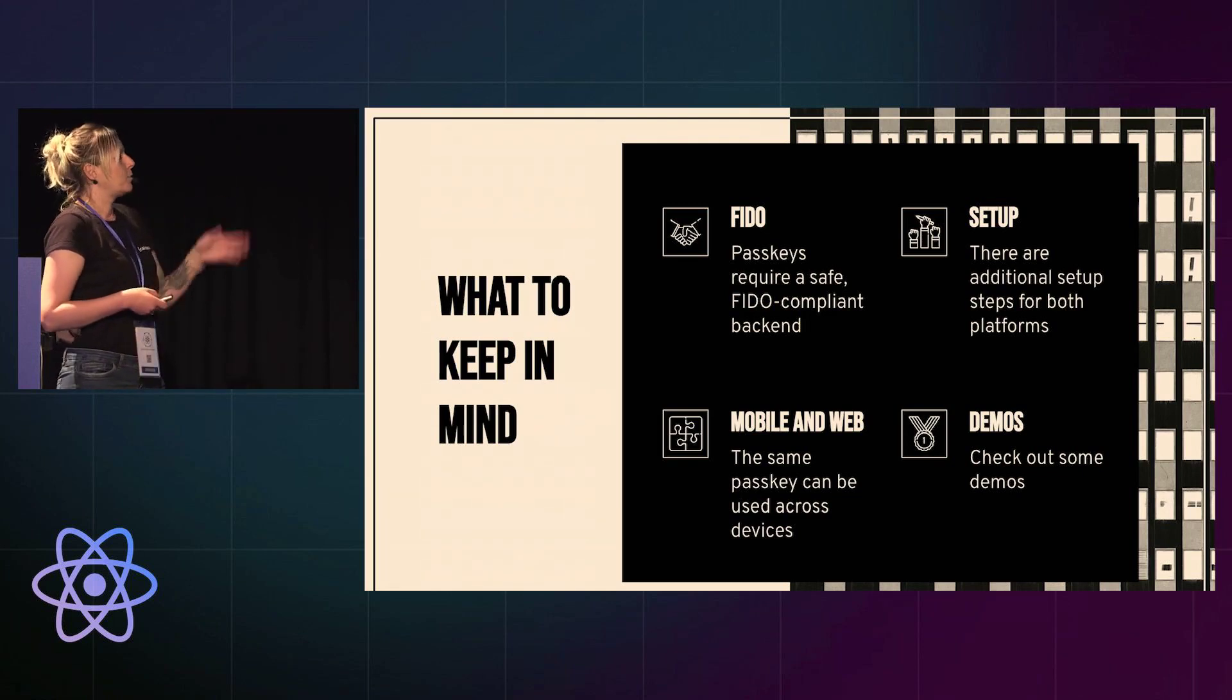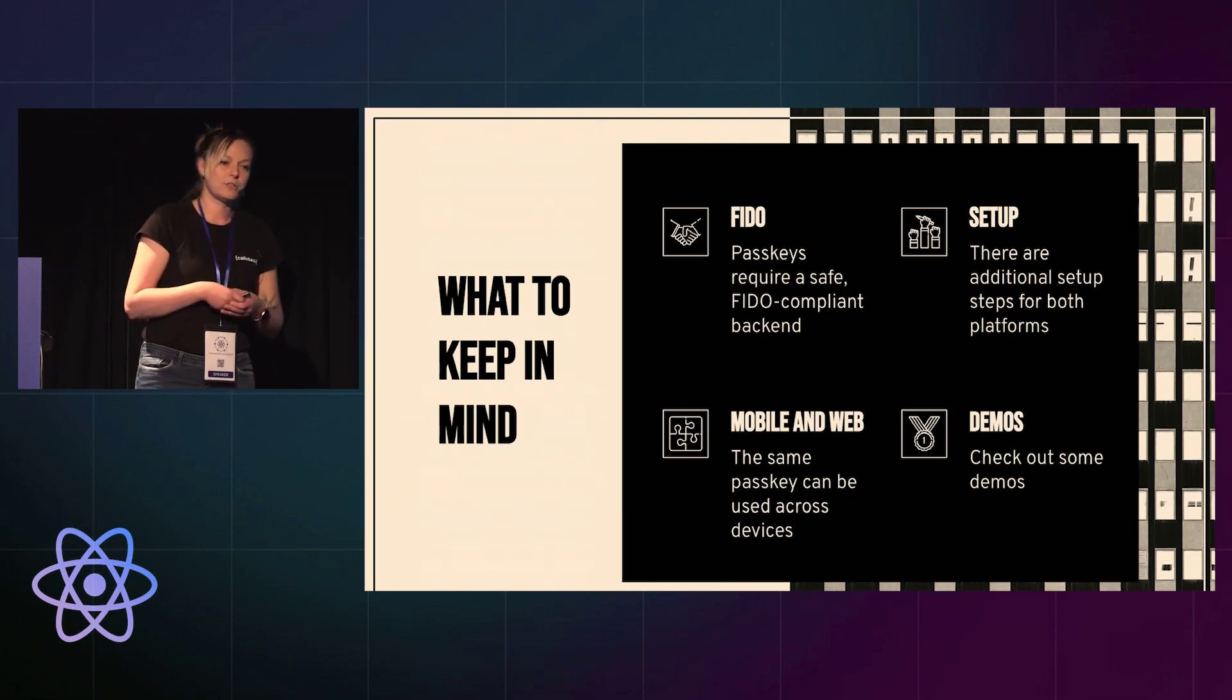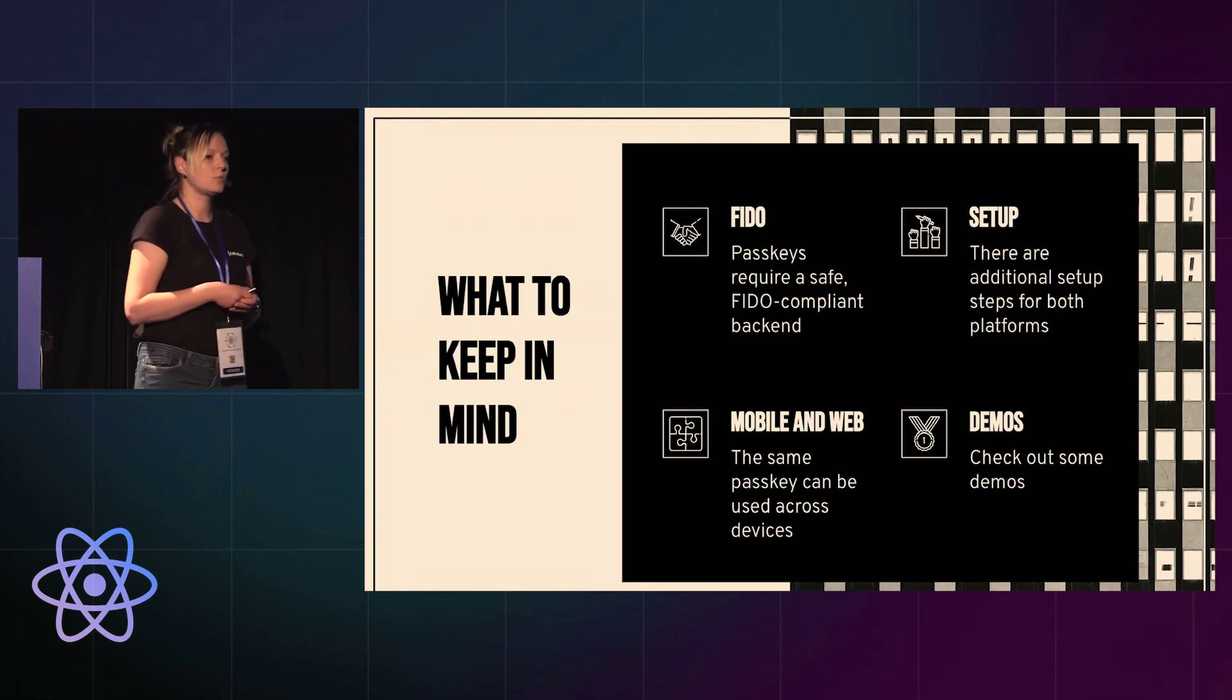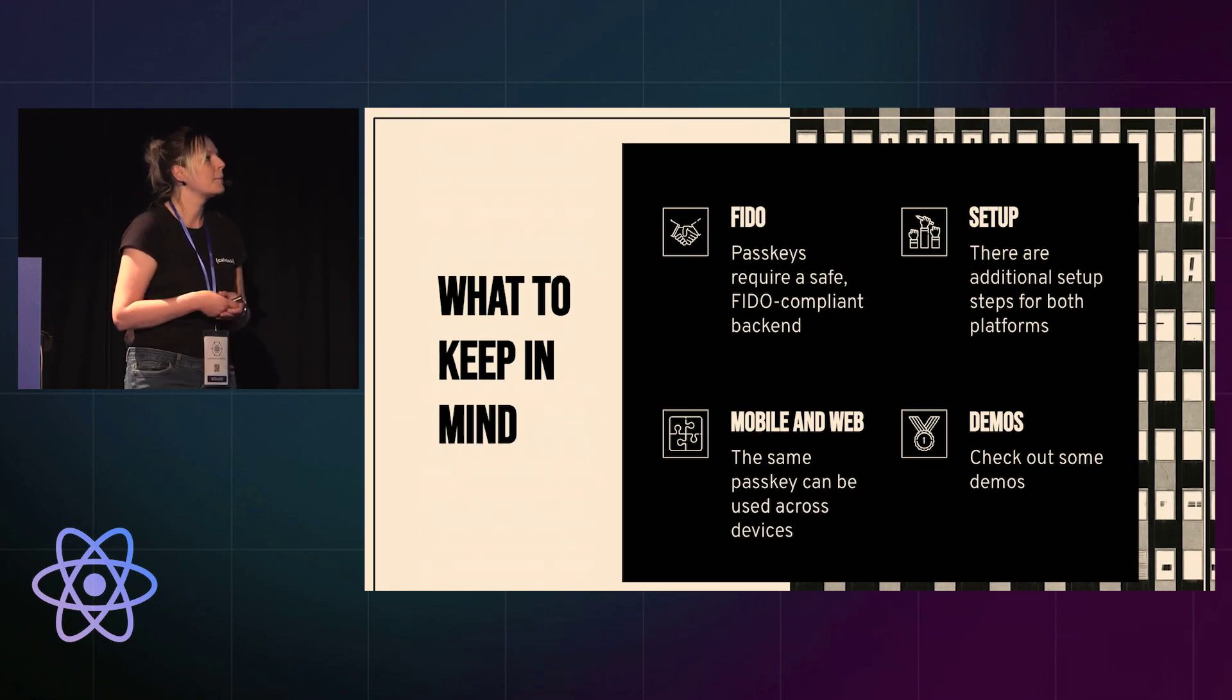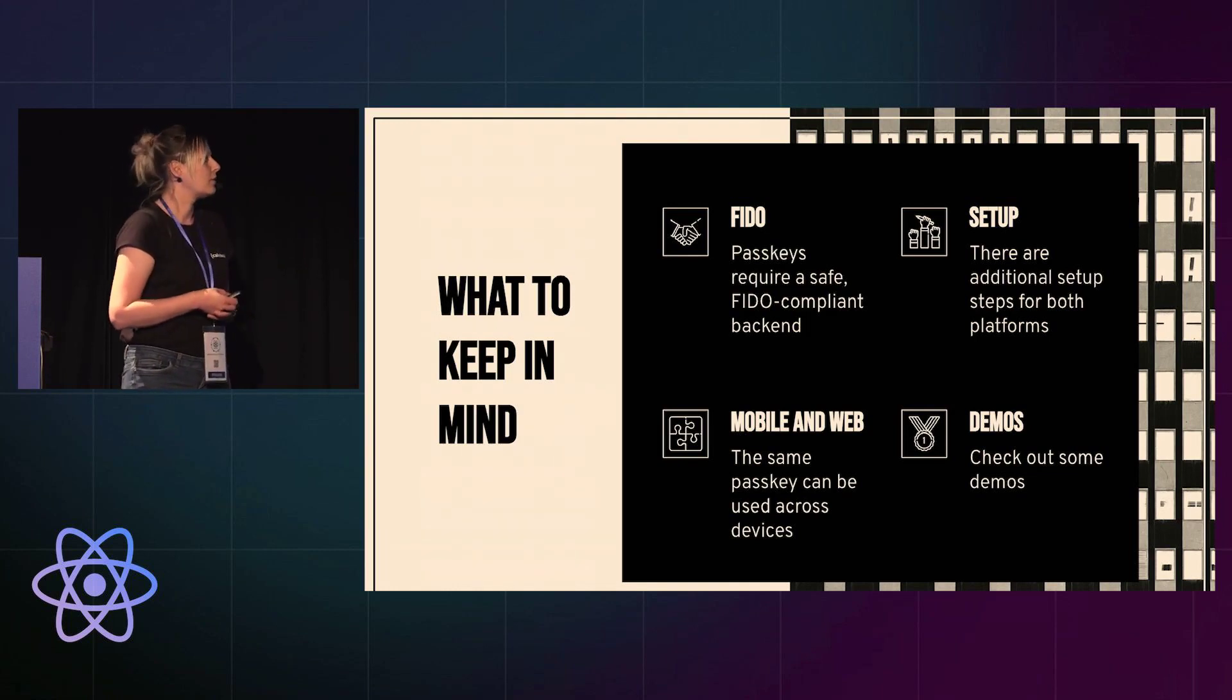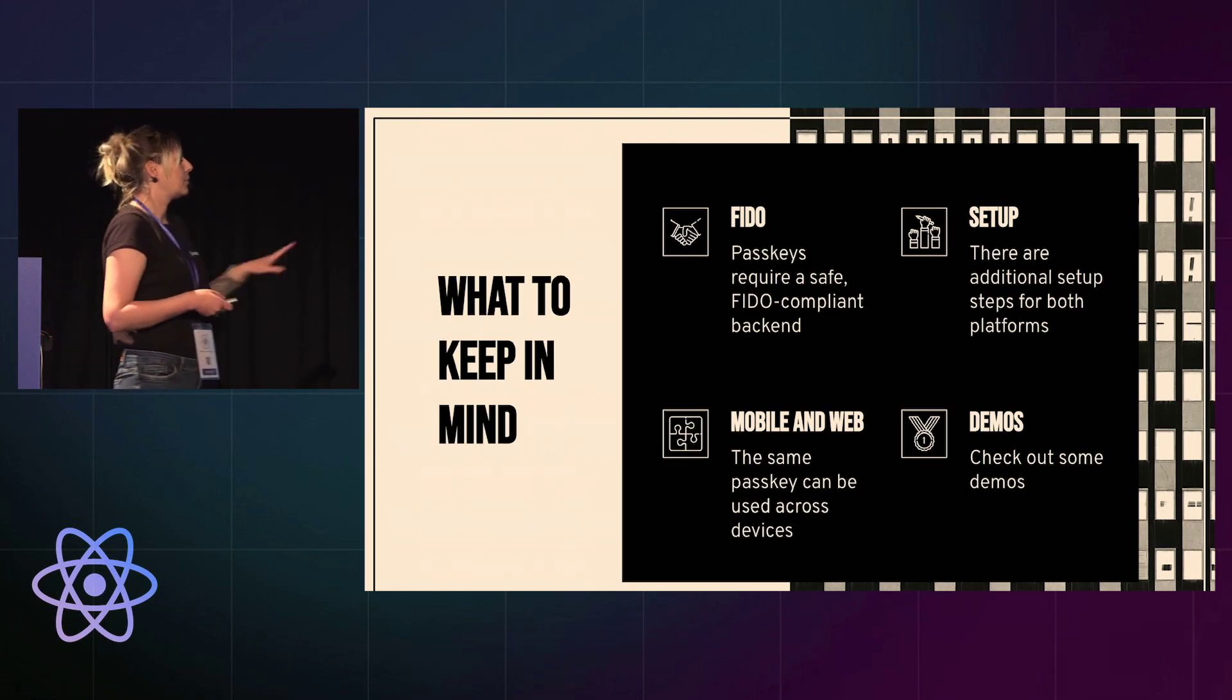The second point is setup. There are unfortunately additional steps for the setup. If you want passkeys to work with your app, you will need to set up associated domains. So that's just one more thing that developers need to do. So these are the bad parts.